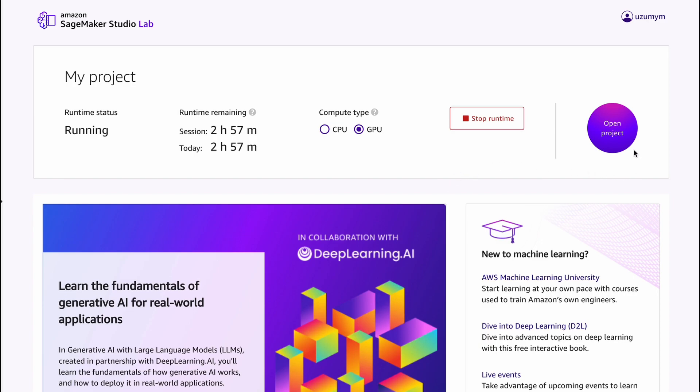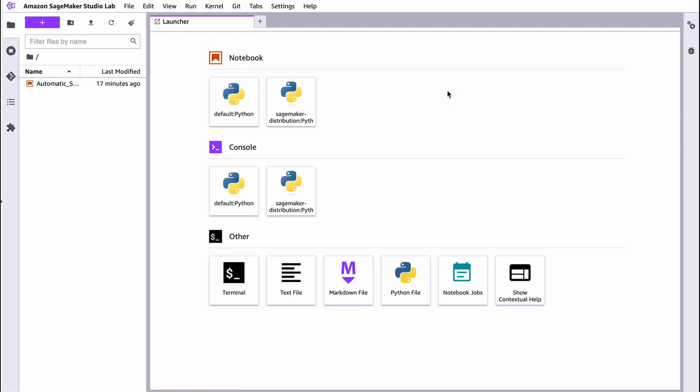And now we should press this button here. Open product. Now it's loading JupyterLab, which is quite similar to Kaggle or Google Colab.